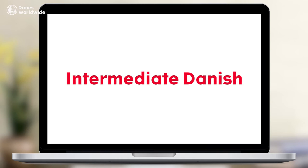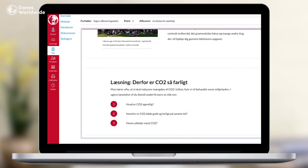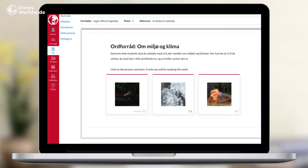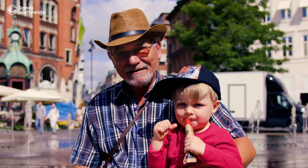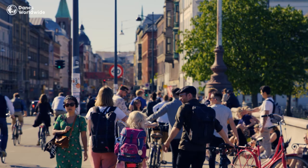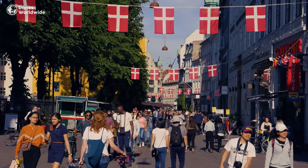Intermediate Danish is for students who already have some basic knowledge of the Danish language. This level is for young people and adults who have Danish as a second language and who want to improve their speaking and writing skills, expand their vocabulary and grammatical knowledge, and gain greater insight into Danish culture.